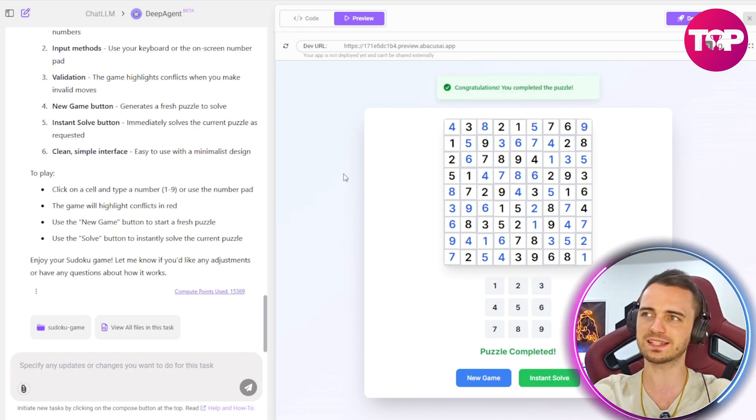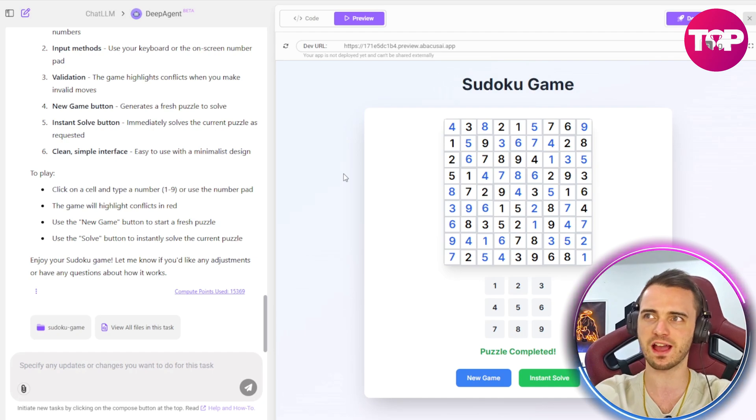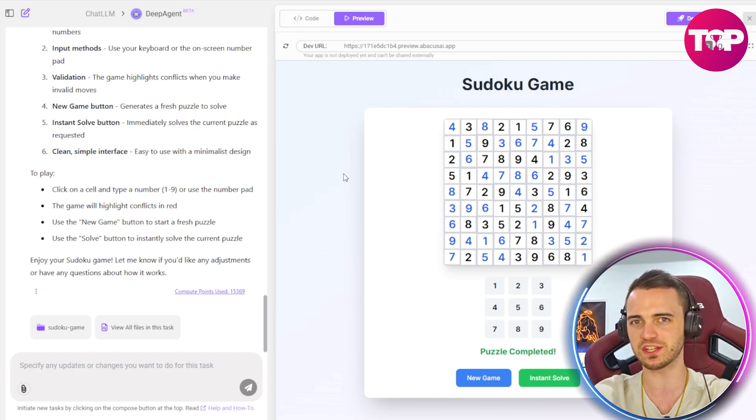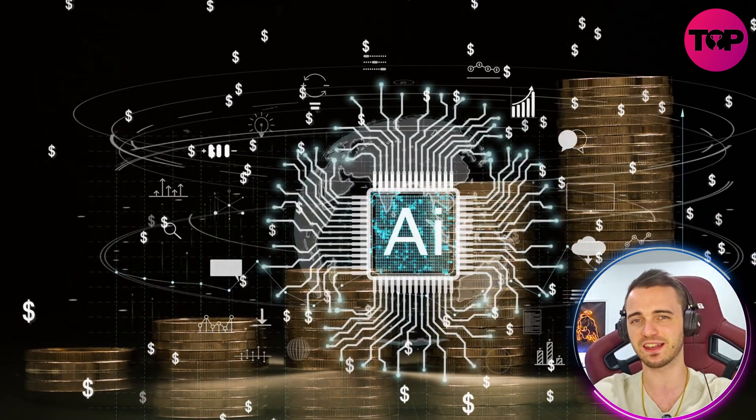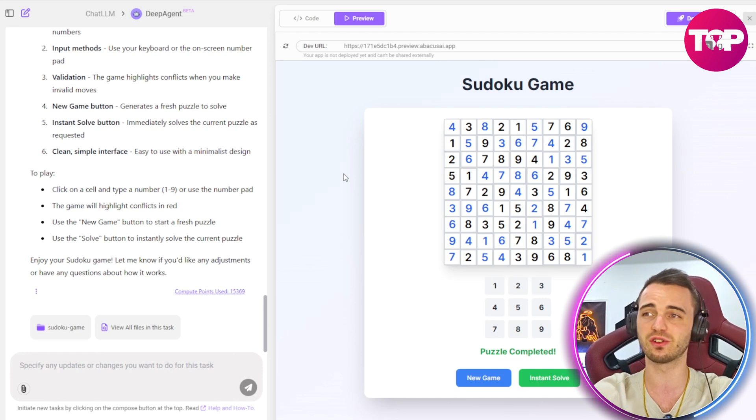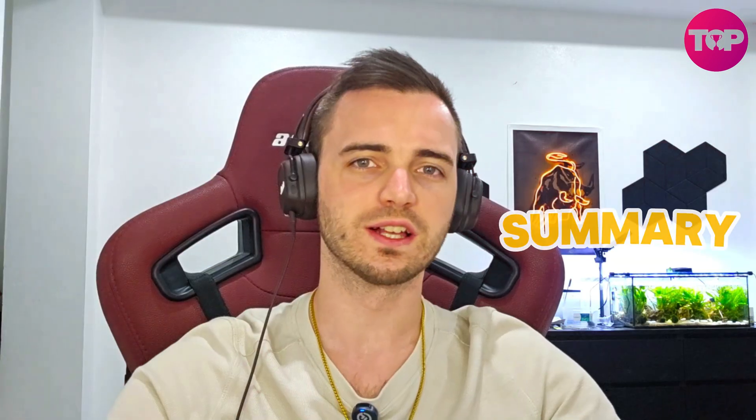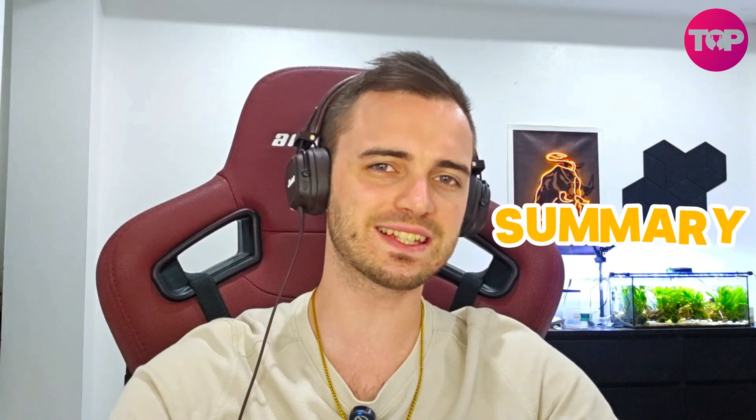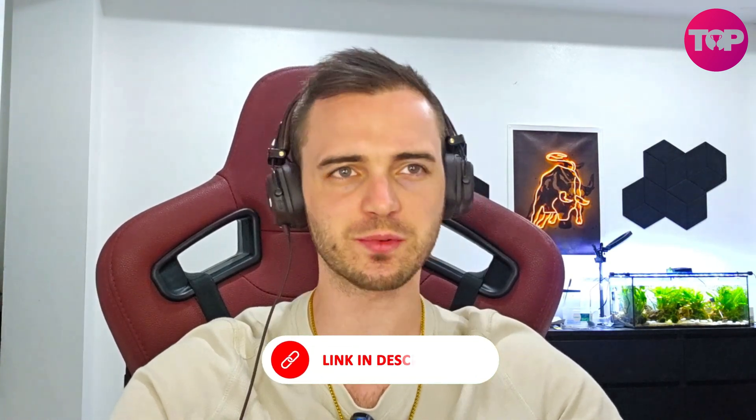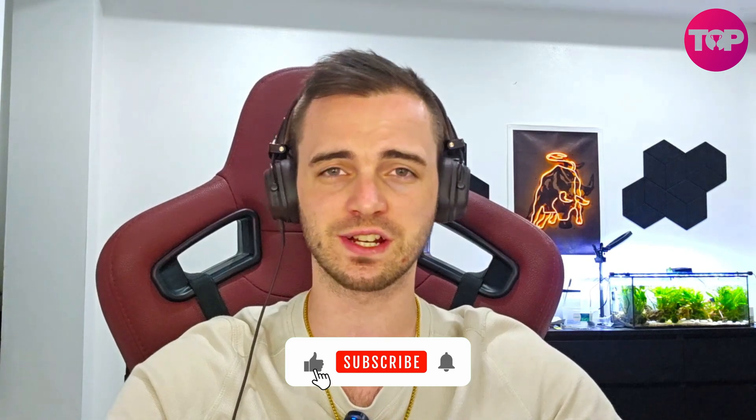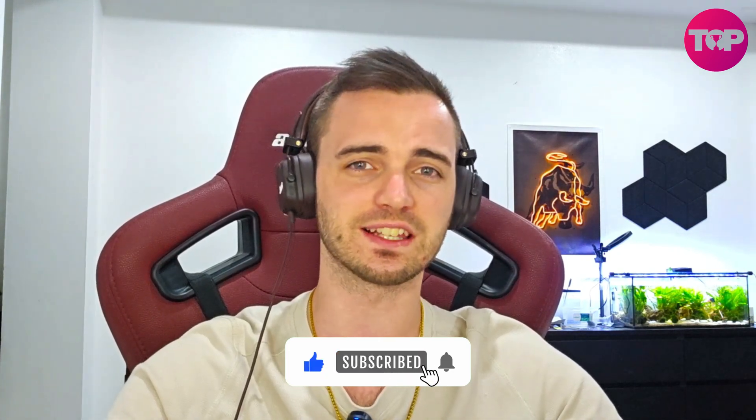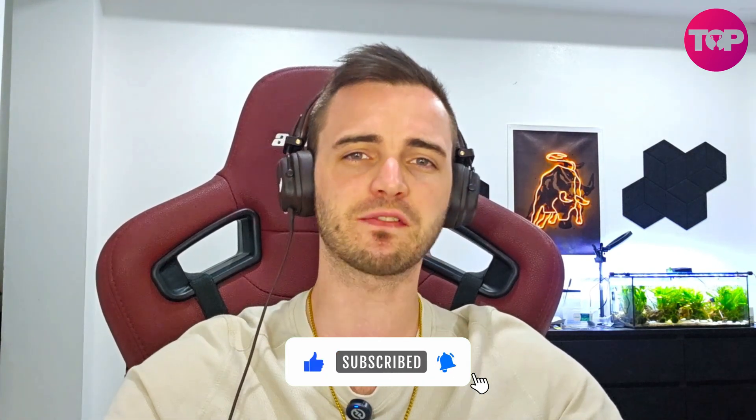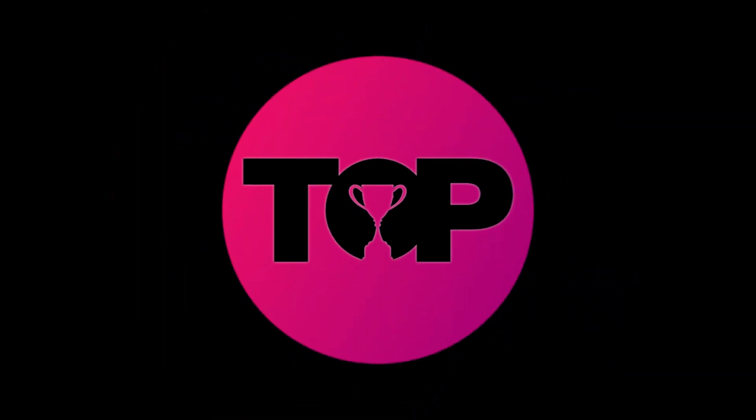So fantastic stuff from Abacus AI's Deep Agent. I have never seen AI like this. It really is truly incredible how far this stuff is coming. So that is Abacus AI's Deep Agent. Definitely check it out in the description, guys. This is something that is groundbreaking, innovational, and something that's going to disrupt a lot of different industries, as we've seen in this video. That's going to be it for me. I will see you in the next one.